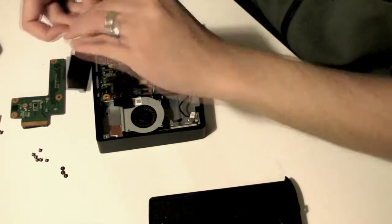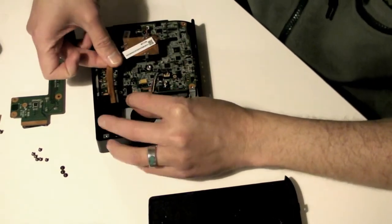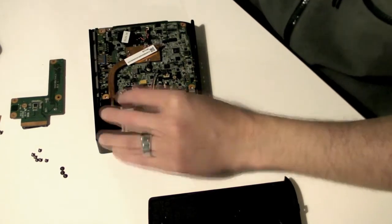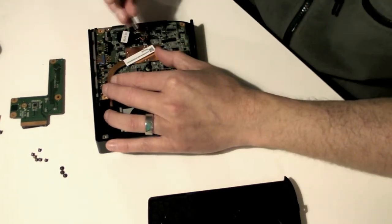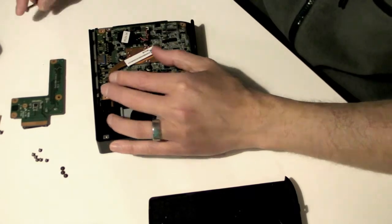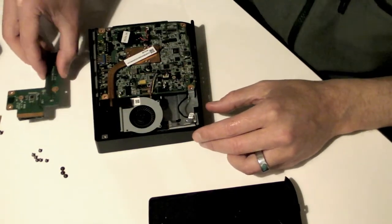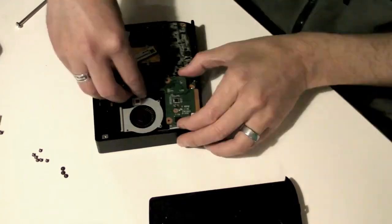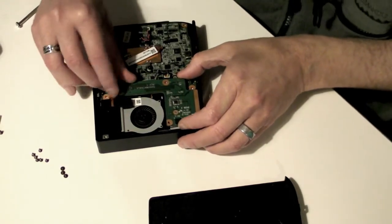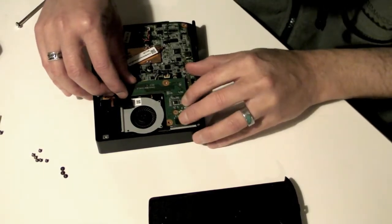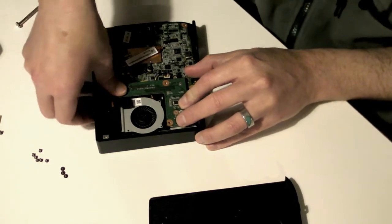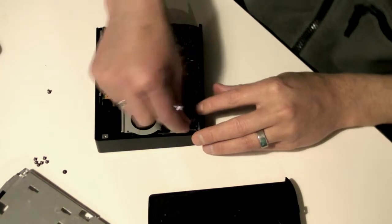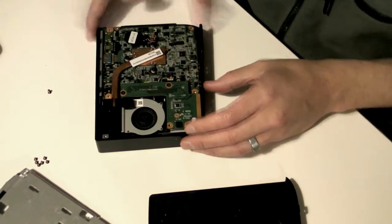Now carefully replace the heatsink and screw it down. Replace the SD card drive and gently press it down until the push-on connector clicks into place. I'm pressing it here with my thumb.